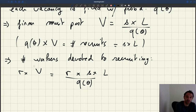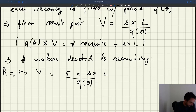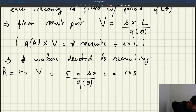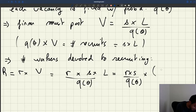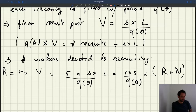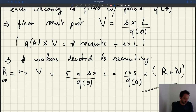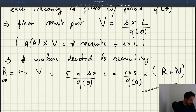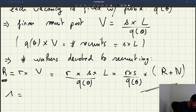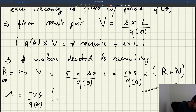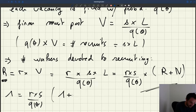R times V is the number of workers devoted to recruiting — we call that capital R. And L is composed of recruiters and producers, so L equals R plus N. Substituting, we get capital R equals r times S divided by Q(theta) times the quantity R plus N. This is an equation that defines R, the number of recruiters, implicitly.